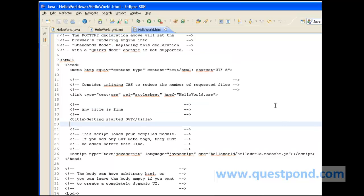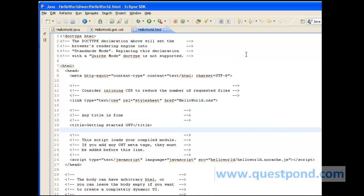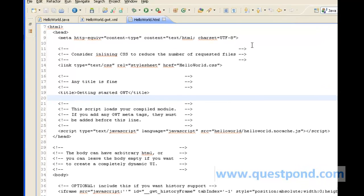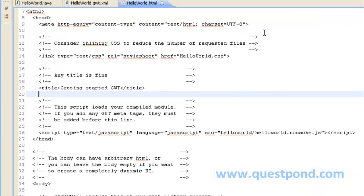Shown is the helloWorld.html. This is the default HTML which is created whenever we create a web application project. It maintains a script reference to a javascript with the name helloWorld.nocache.js which is again created automatically whenever we create a Google Window Toolkit web application.